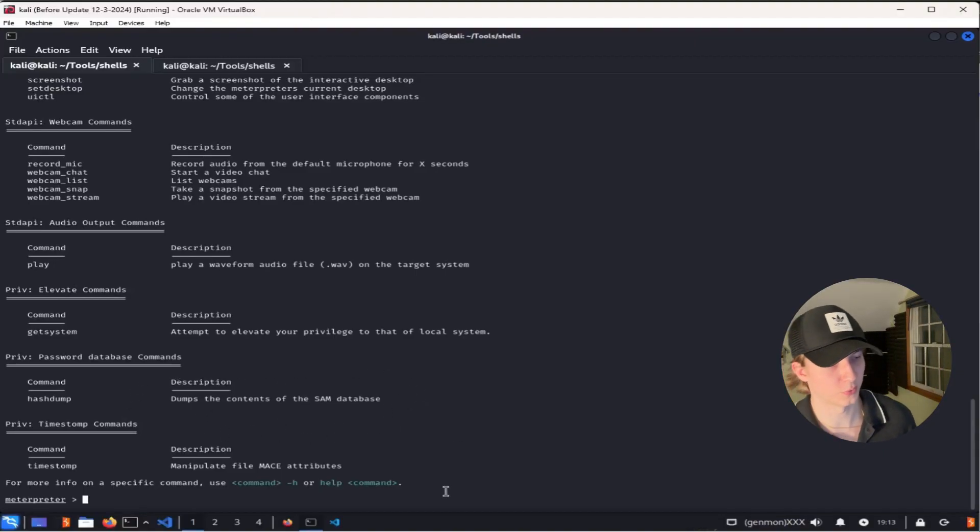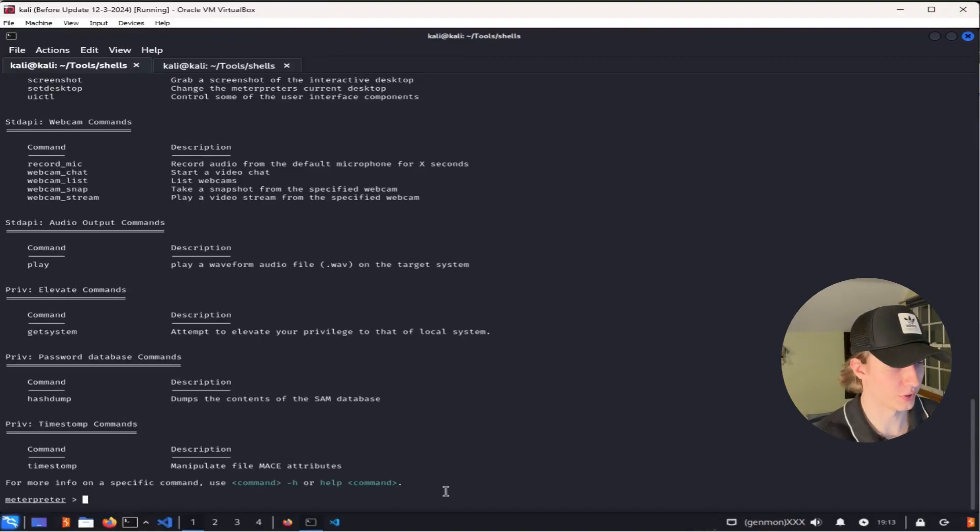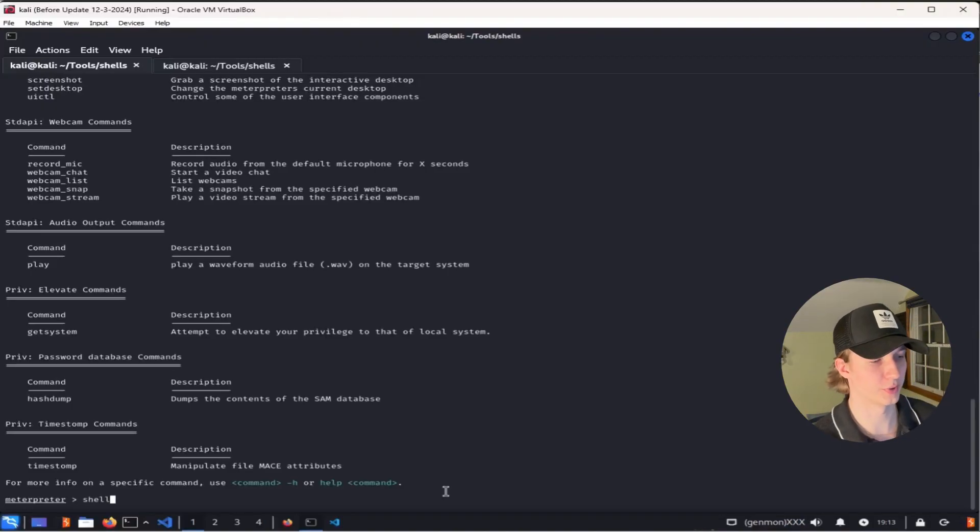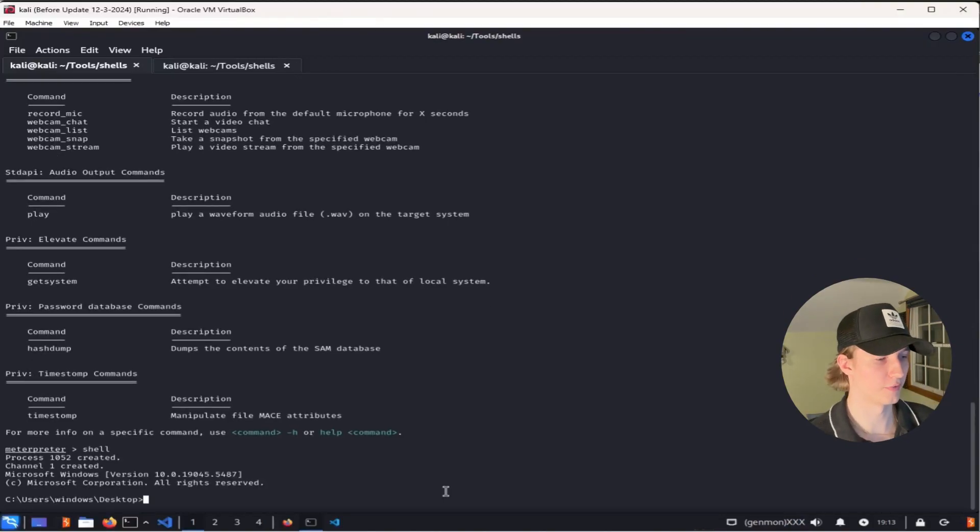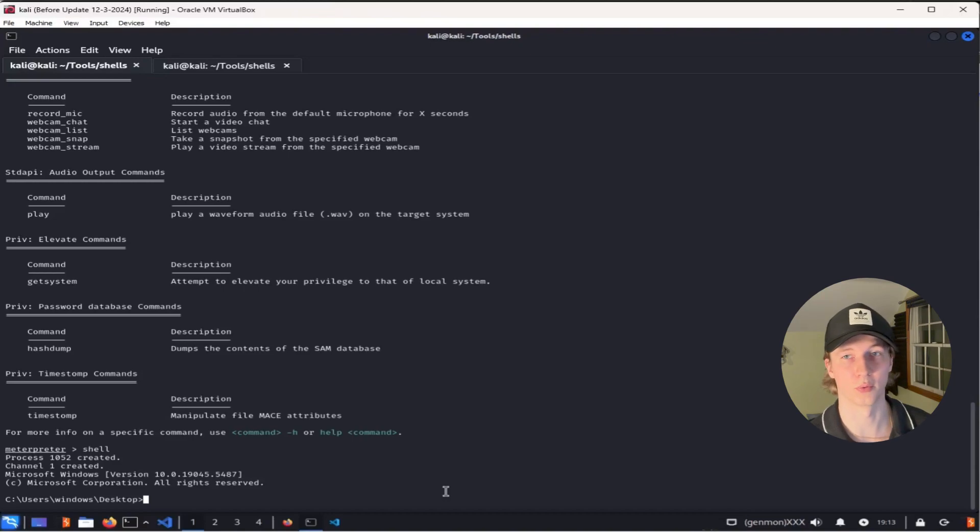If we want to drop into a regular shell, we can just type in shell into our meterpreter command line, and now we have a standard Windows shell that acts like a normal Windows reverse shell.